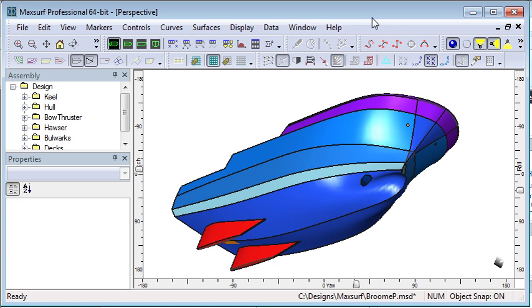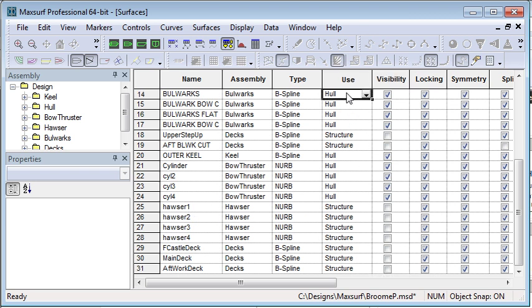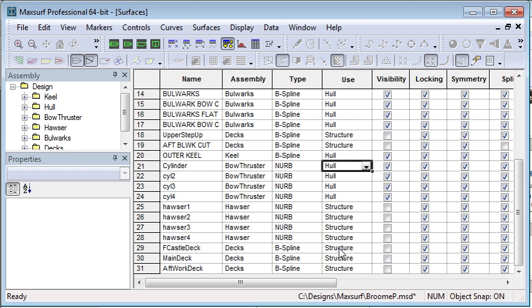The first thing we need to do is check the surfaces in the design to make sure we've set up the surface usage correctly. The best way to do that is in the surfaces window. This tabulates each of the surfaces in the design in an Excel style format, and you can see in the use column it defines whether it's used for the wetted hull or whether it's just internal structure which should be ignored for stability purposes. Some of the surfaces are set to hull and others are set to internal structure.